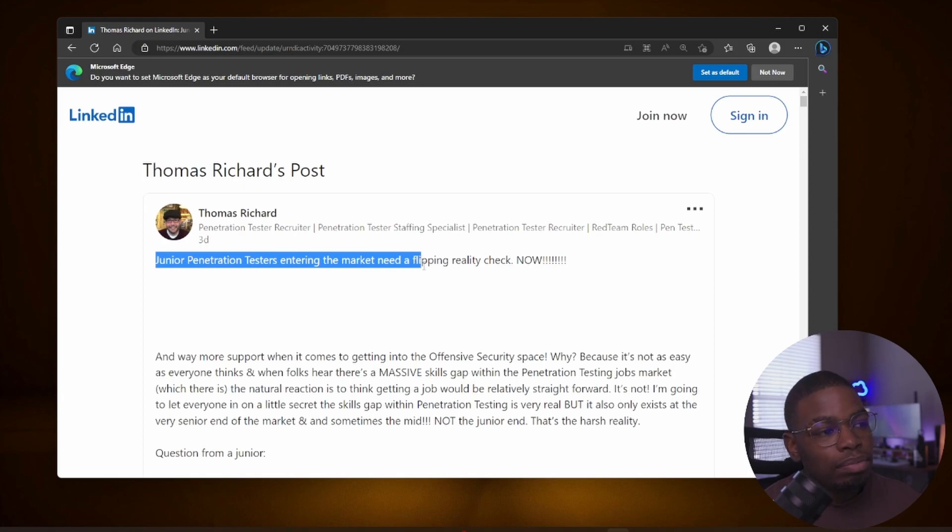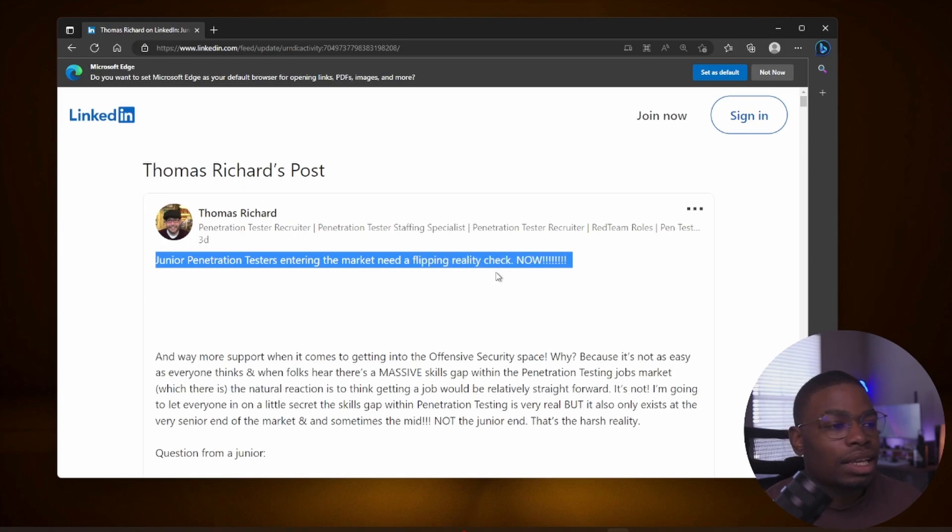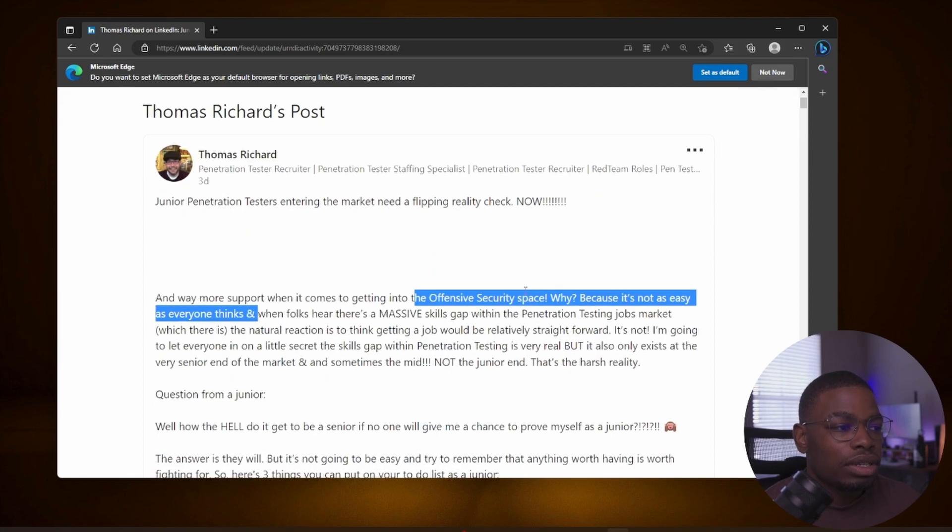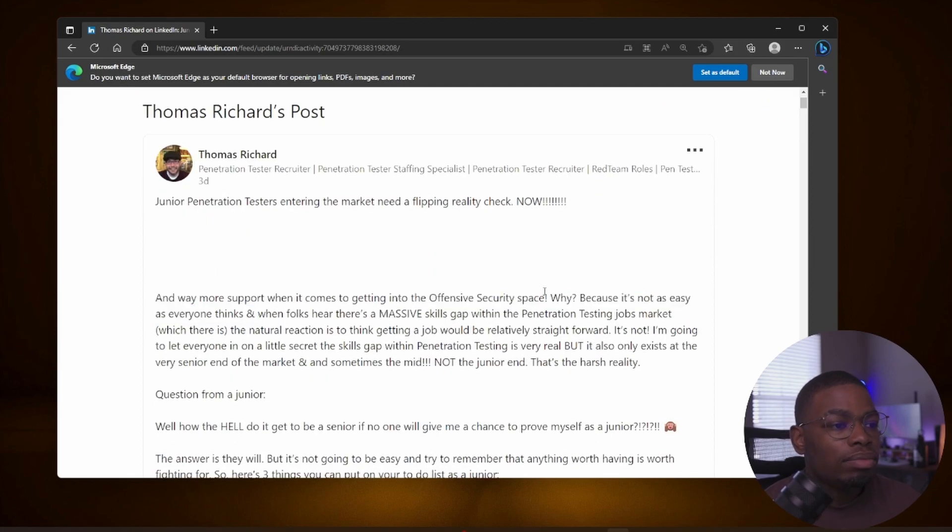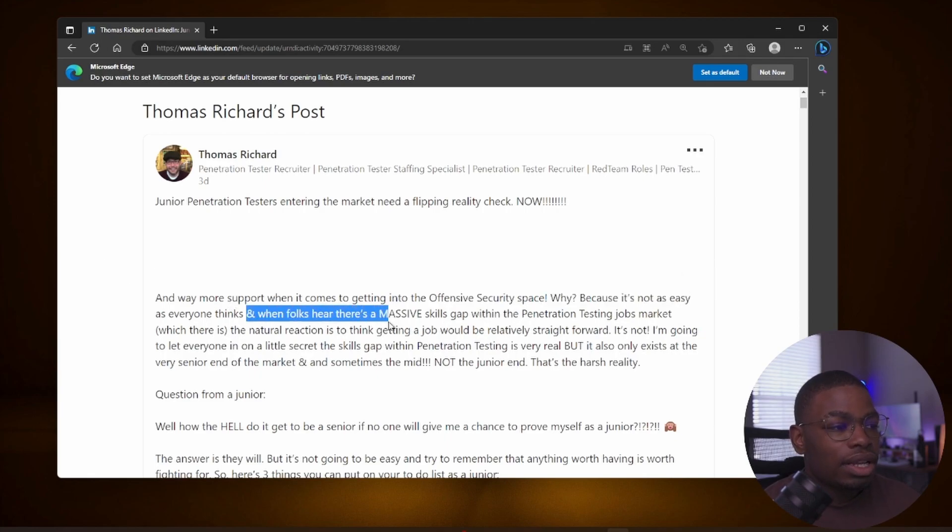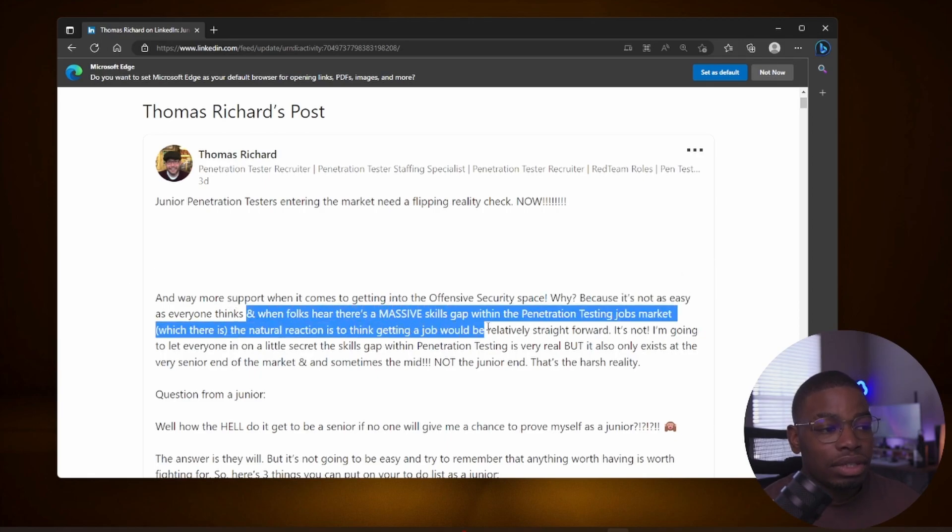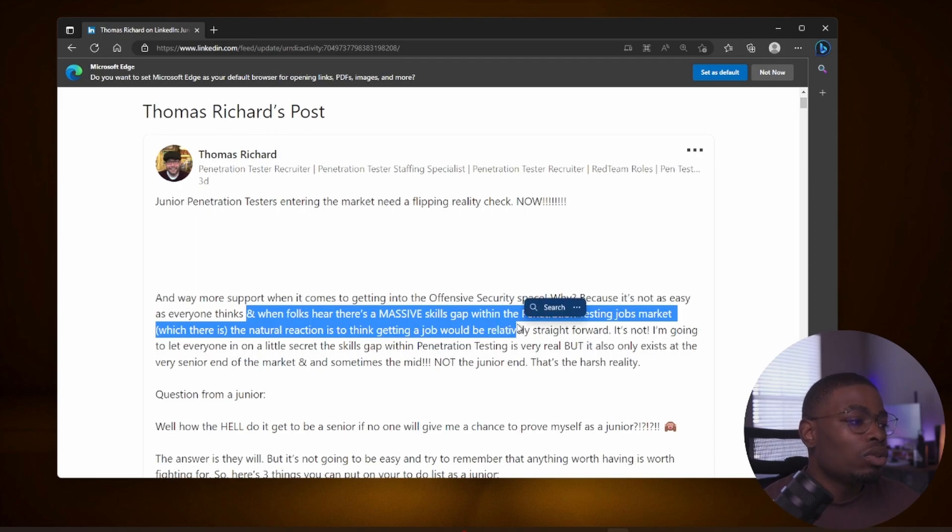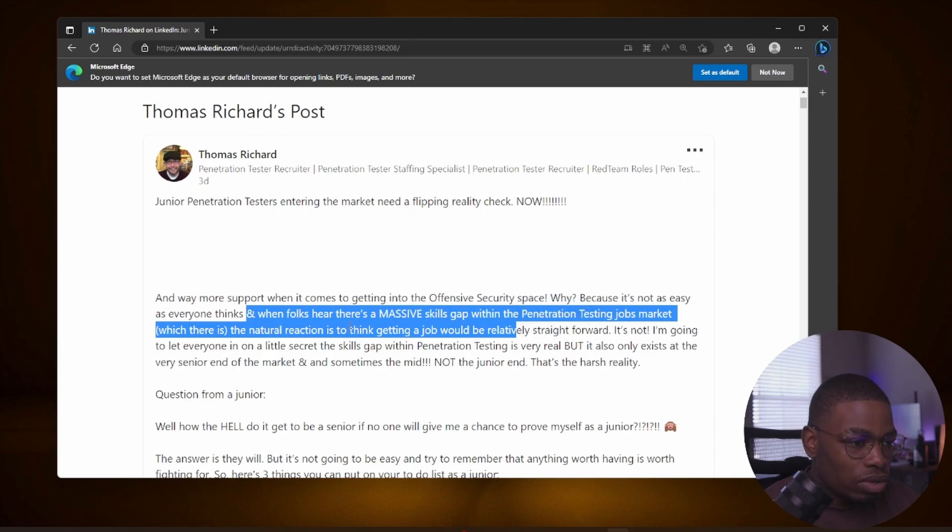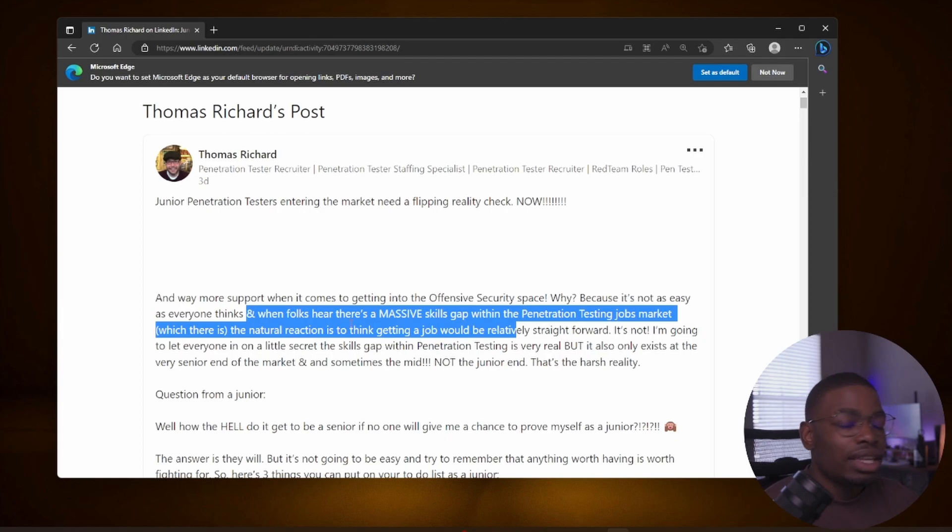Junior penetration testers entering the market need a flipping reality check now and way more support when it comes to getting into offensive security. Why? Because it's not as easy as everyone thinks, and when folks hear that there's a massive skills gap within the penetration testing job market, which there is, the natural reaction is to think that getting a job would be relatively straightforward. It's not.